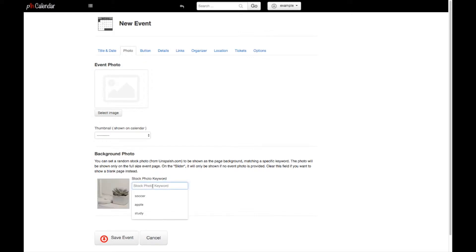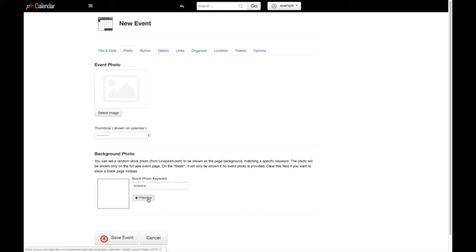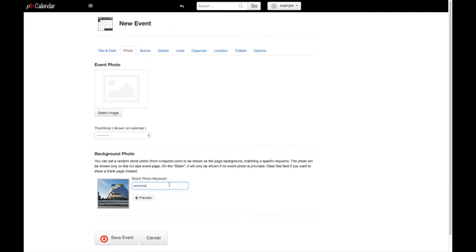We're just going to use a background photo. So what this is going to do is basically pull a photo from unsplash.com and stick it in our background, and the photo is going to rotate.